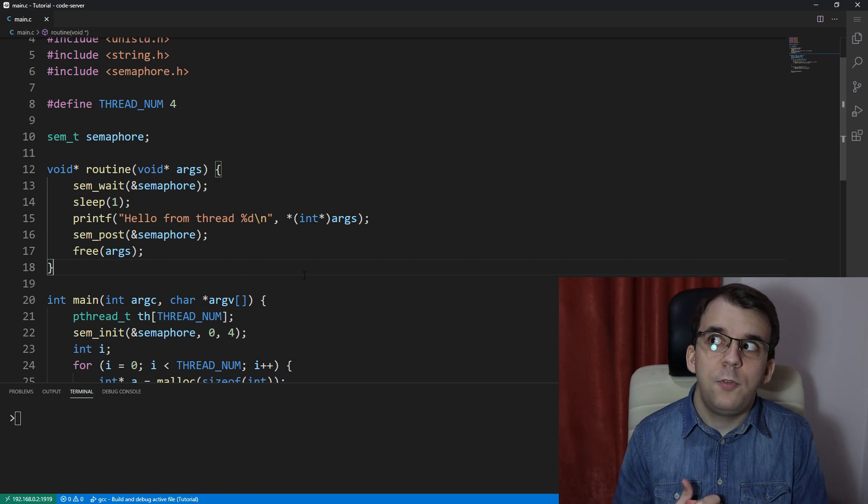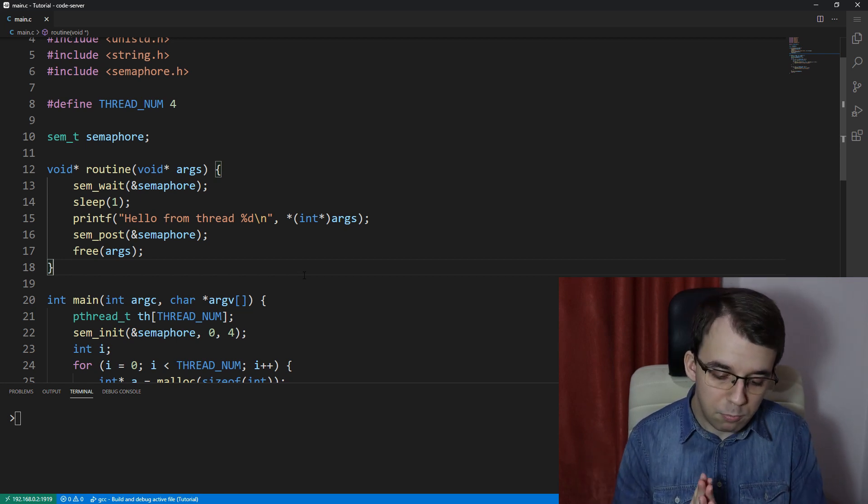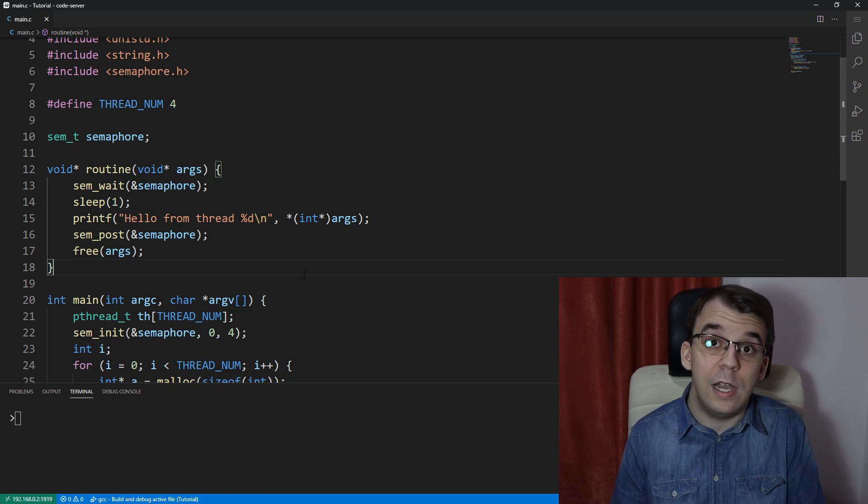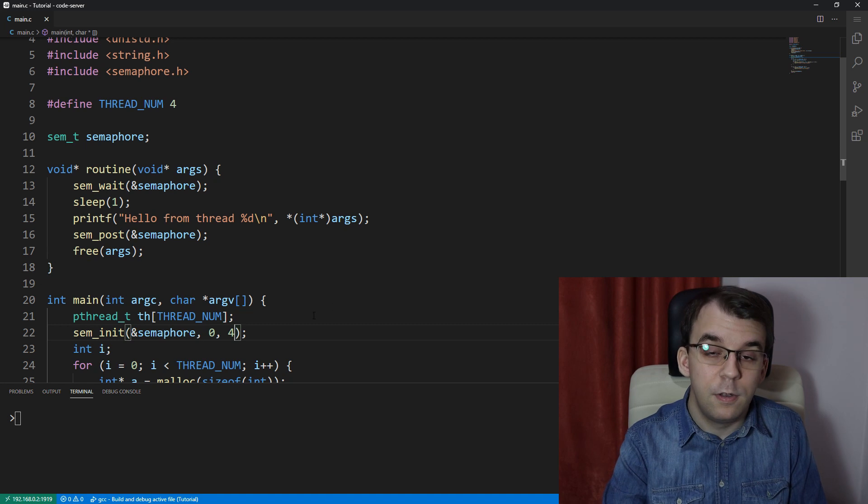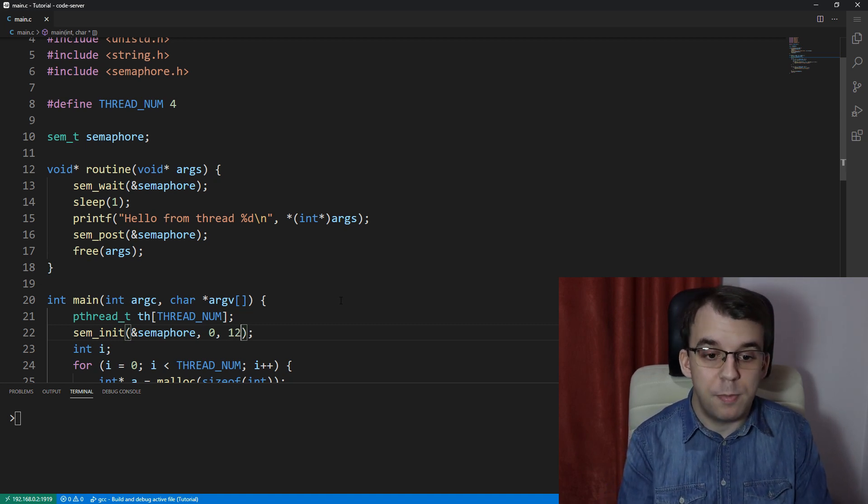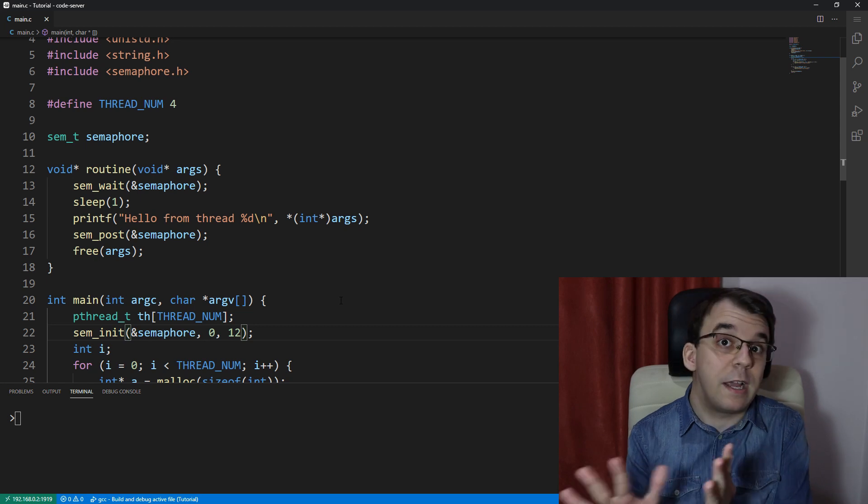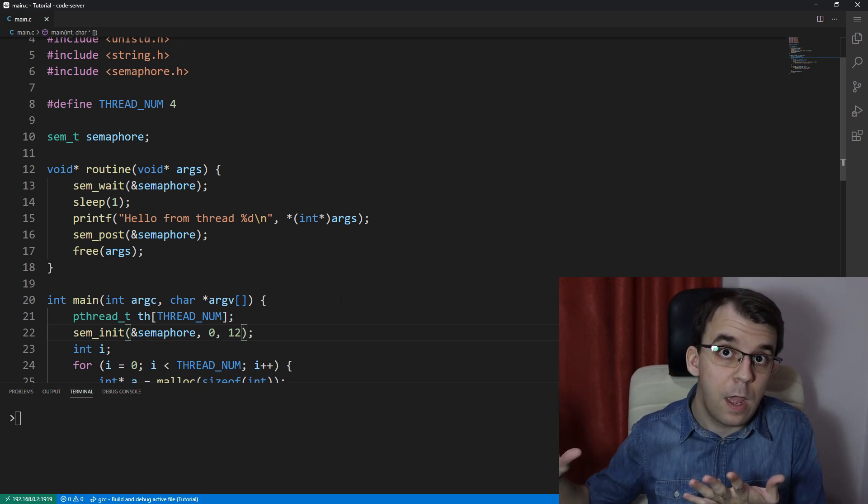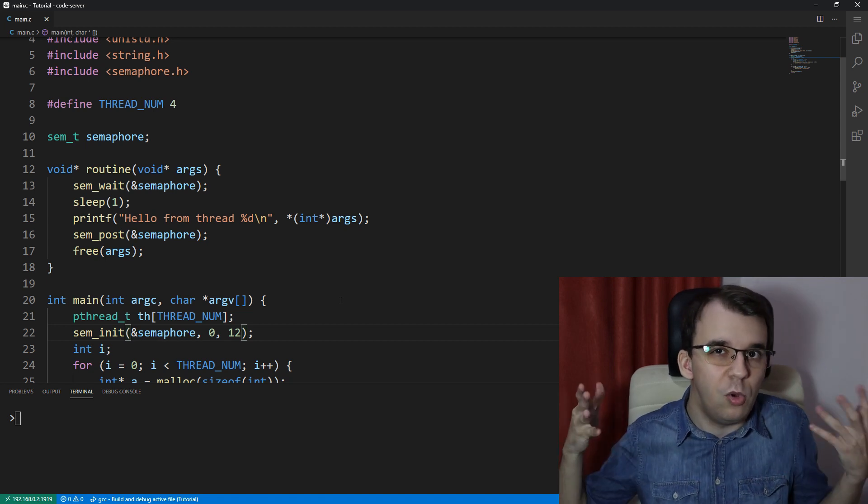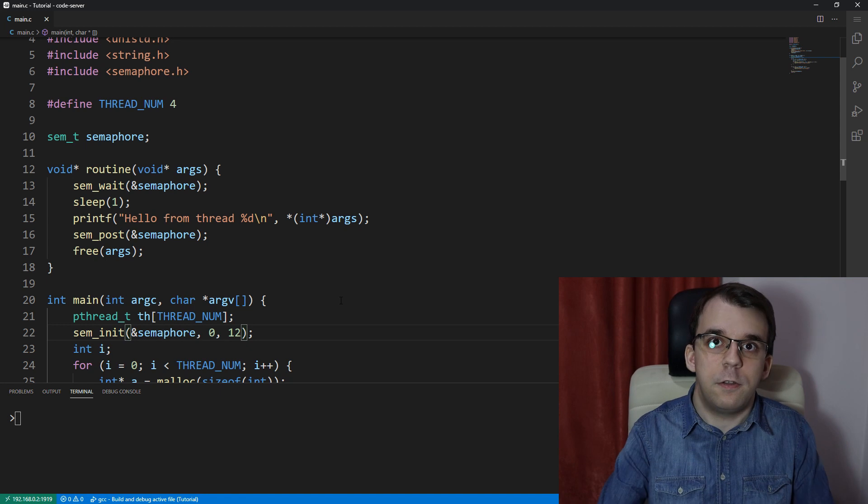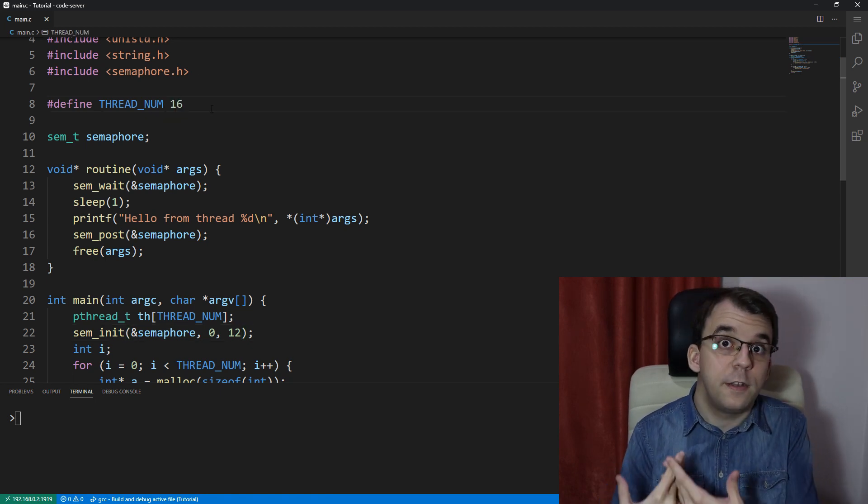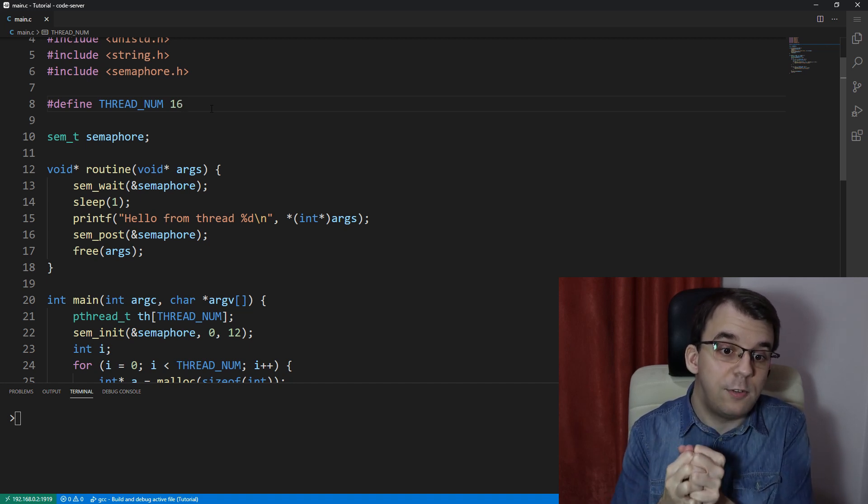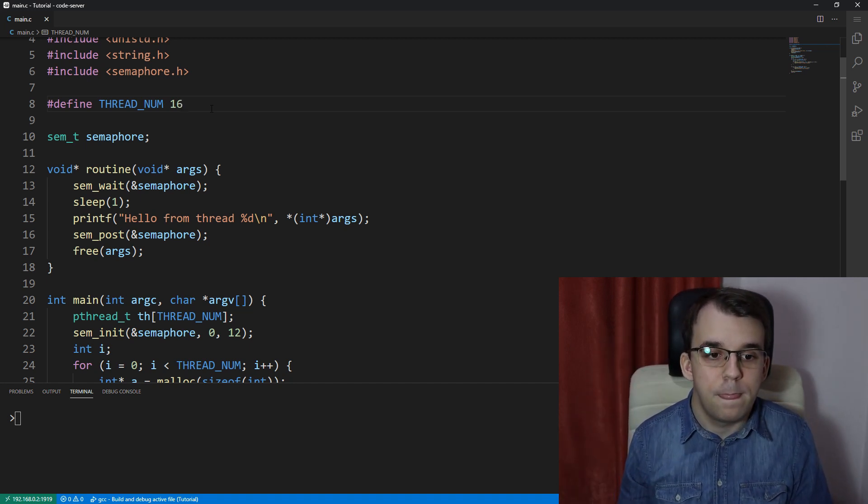So how do we do that? Well, let's think about a situation where we have a simple system, and our system can only handle like let's say 12 people logged in at the same time. If we have 12 people logged in at the same time, that's the maximum we can have. I'm going to have here let's say 16 threads running at the same time trying to connect to this server, quote unquote, that we have.